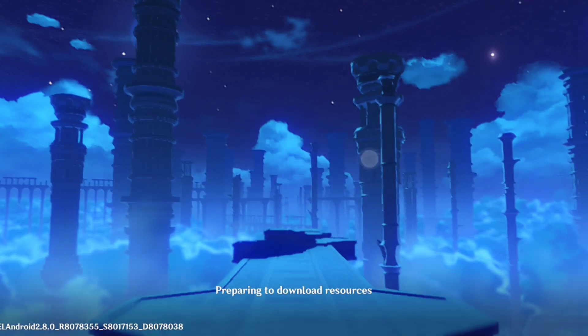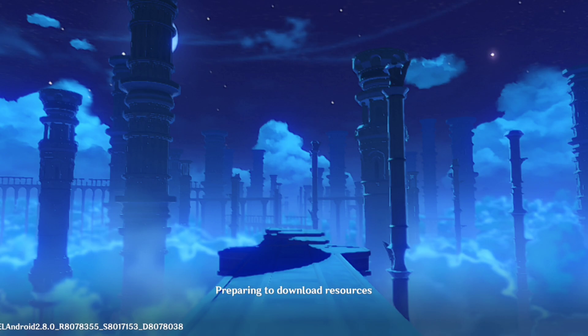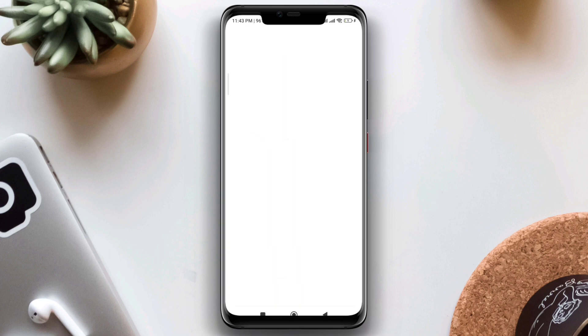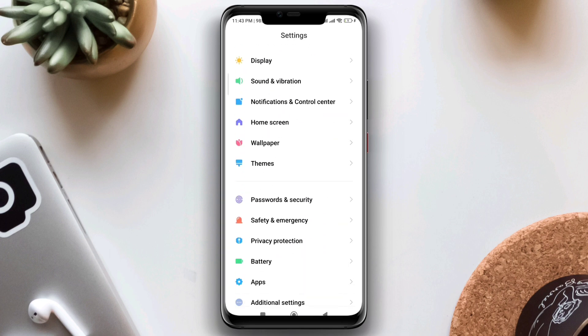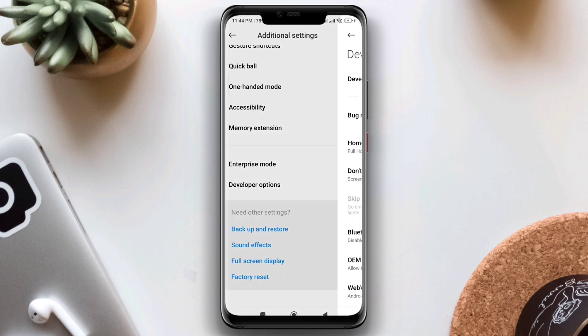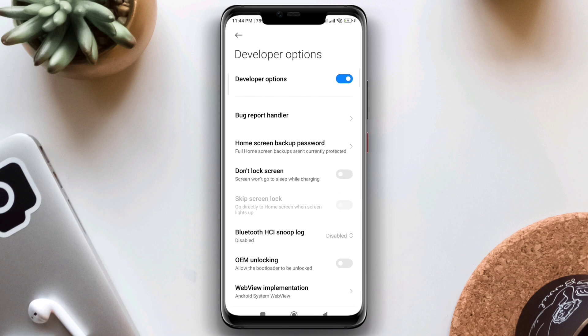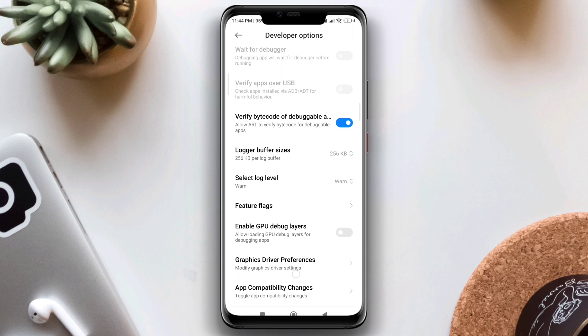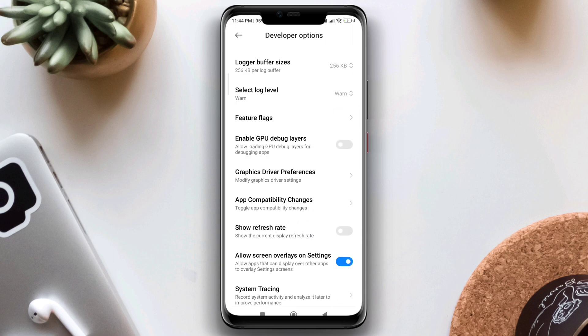To solve the problem, first optimize your graphics driver setting. Open Settings, scroll down to Additional Settings, scroll down to Developer Options, make sure to turn on Developer Options, then scroll down and find Graphics Driver Preferences and tap on it.